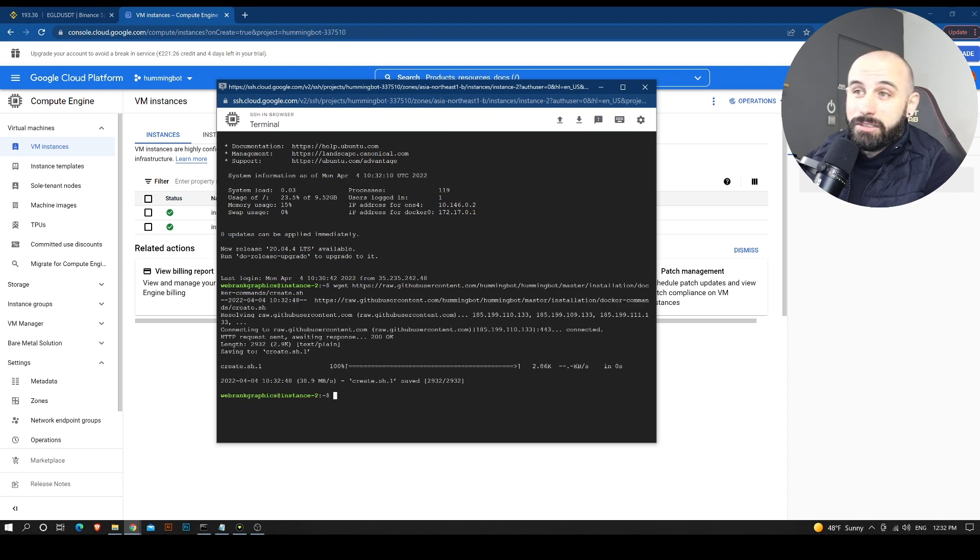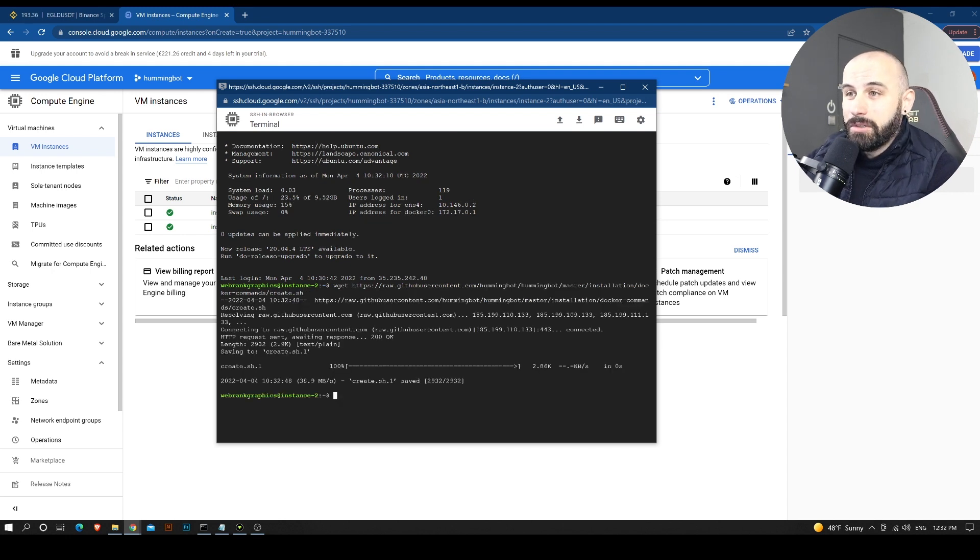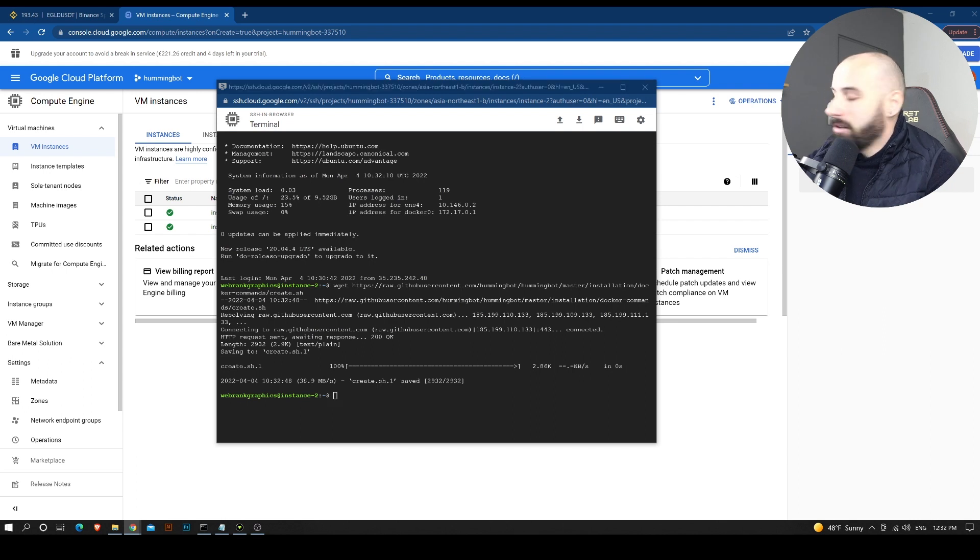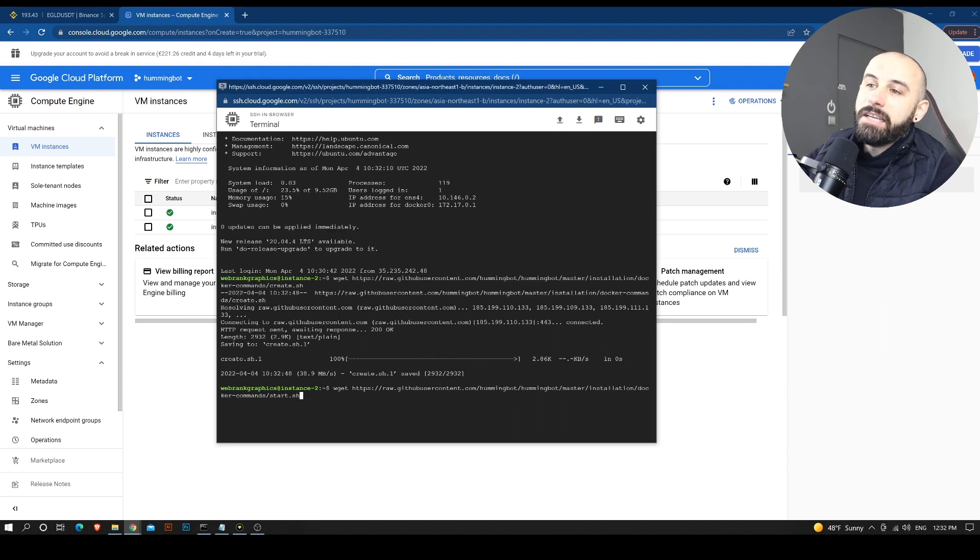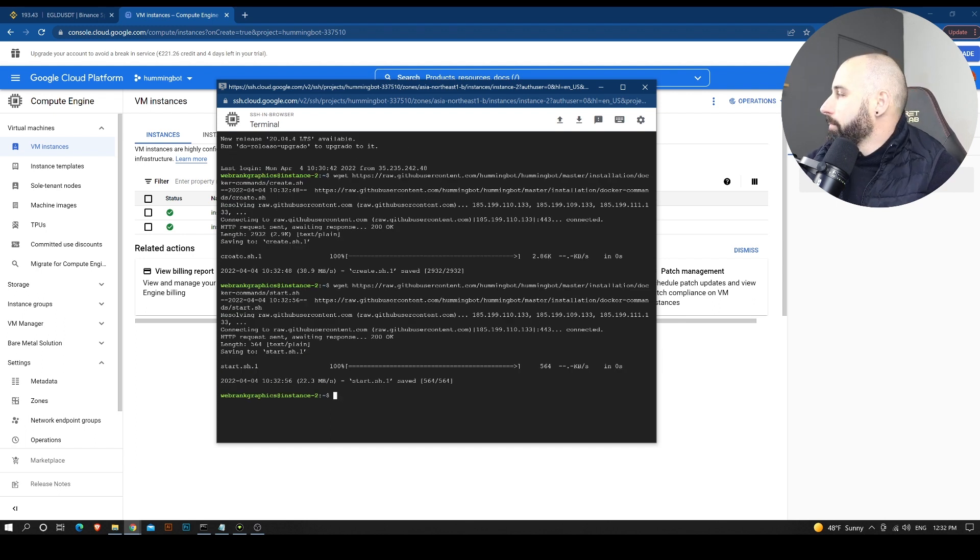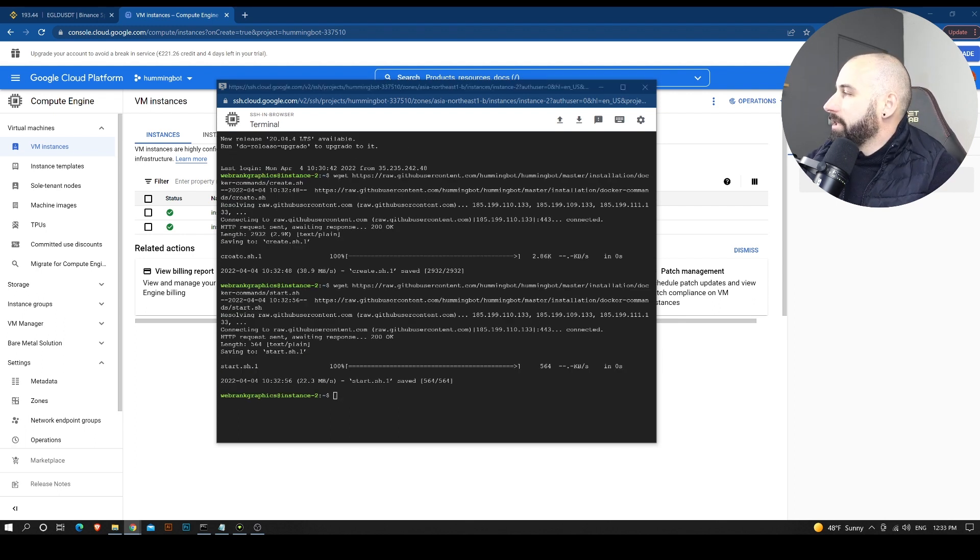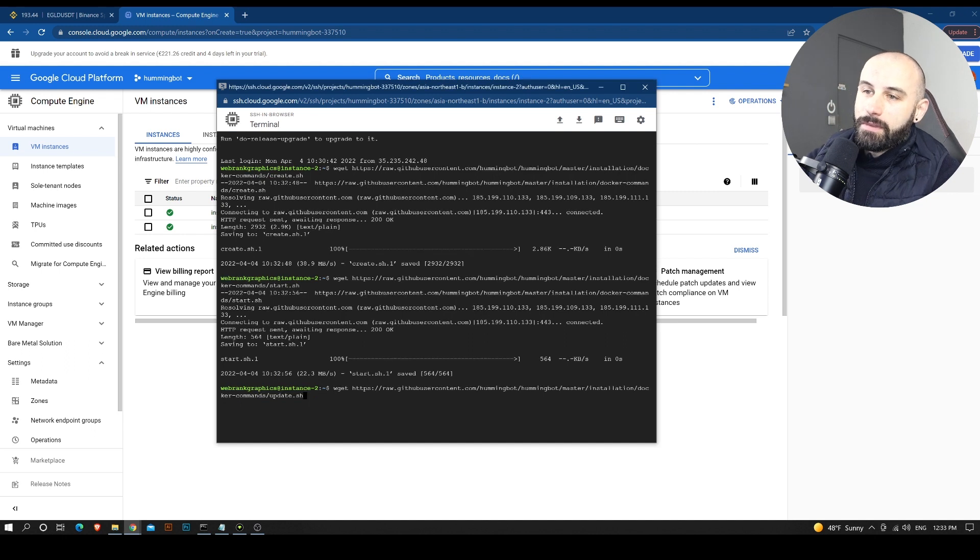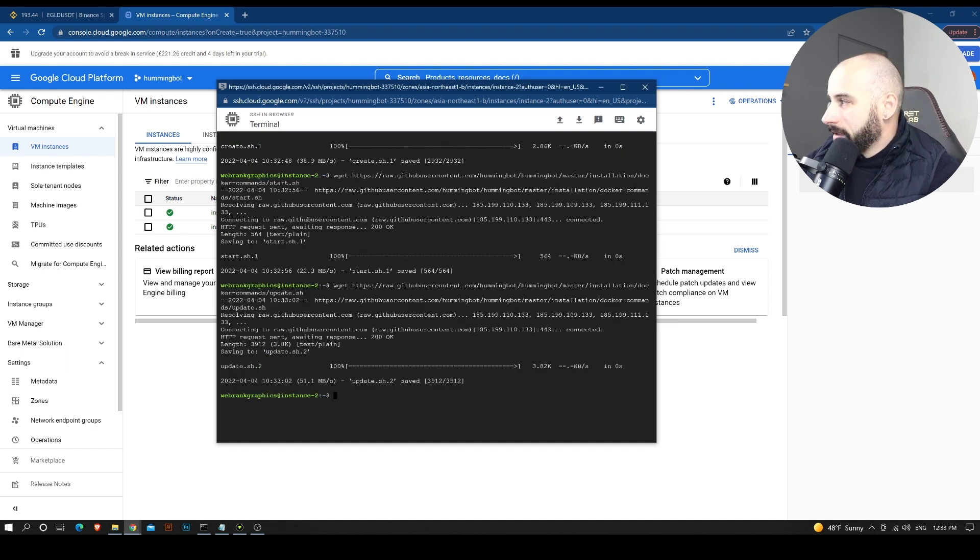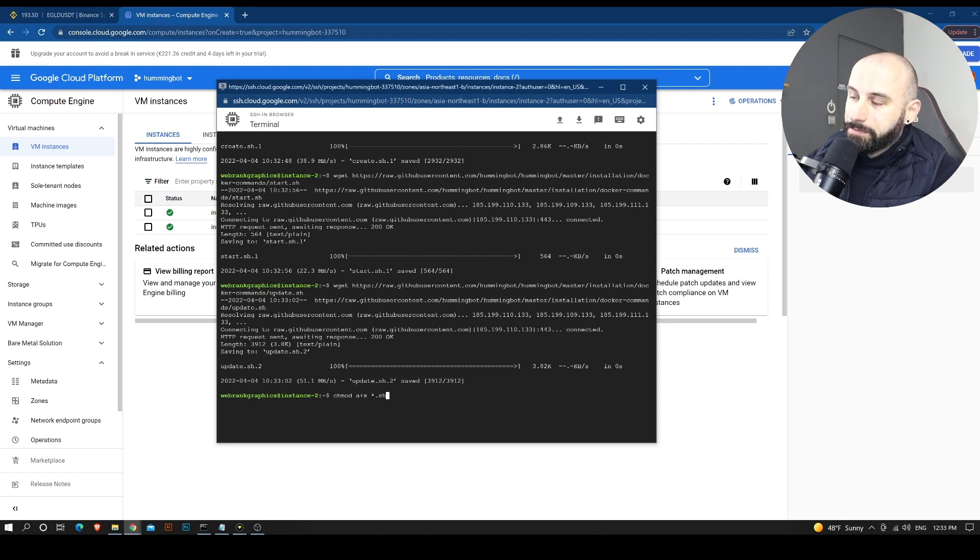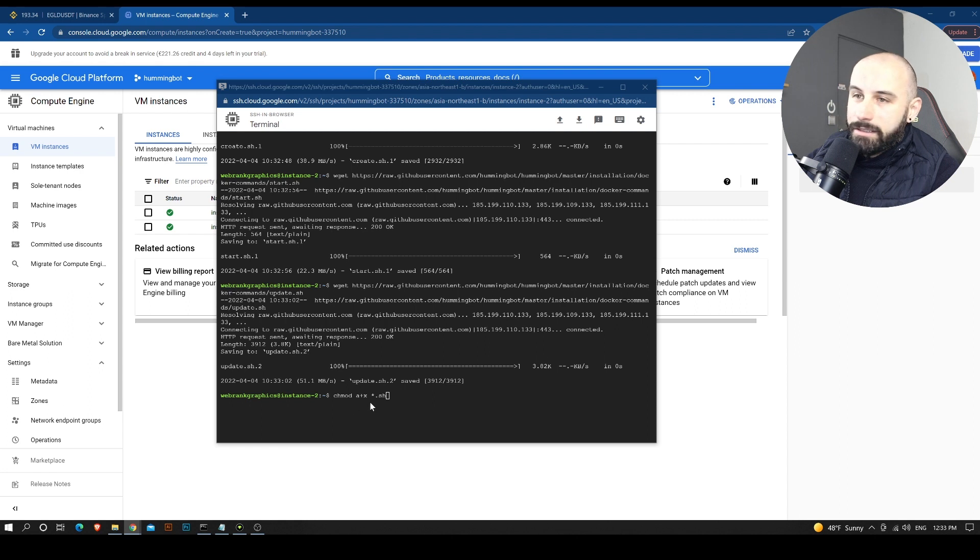So we are going to install the bot right here. The first command. The second command, we are going to install the start.sh command that will allow us to start the bot. And we are going to update it. Third command. And we are going to give it some permissions.